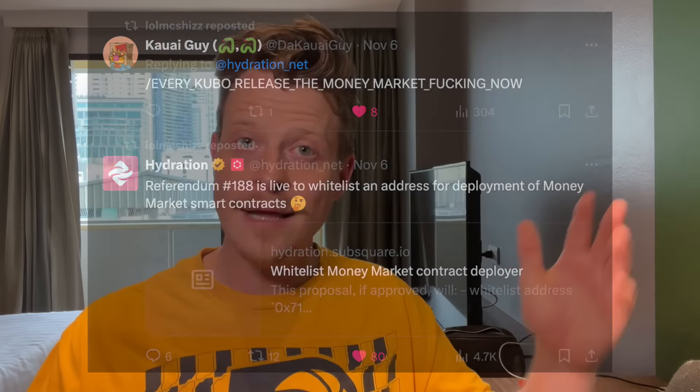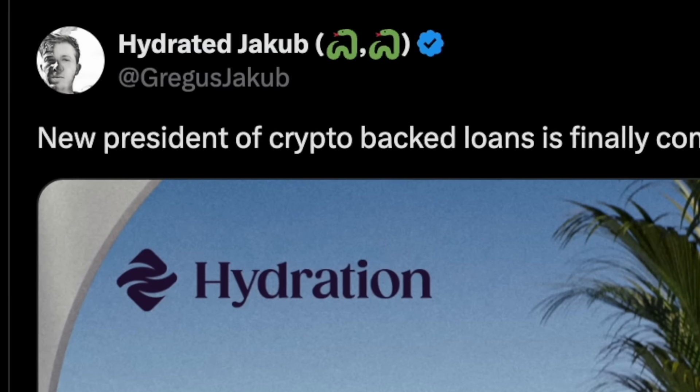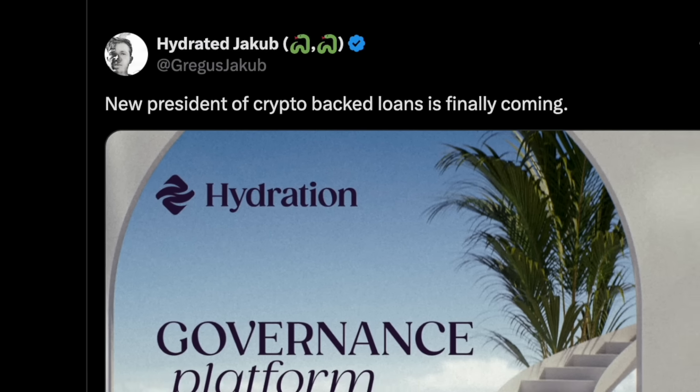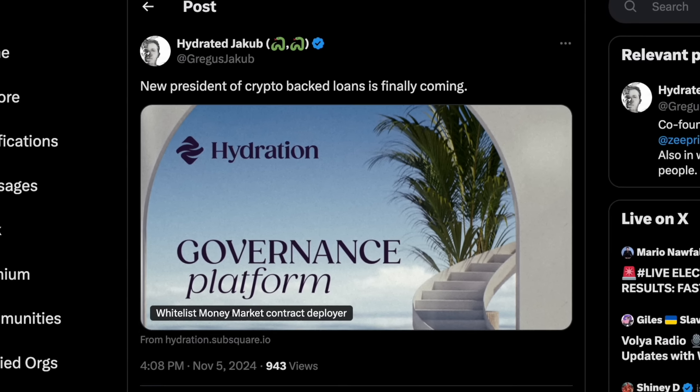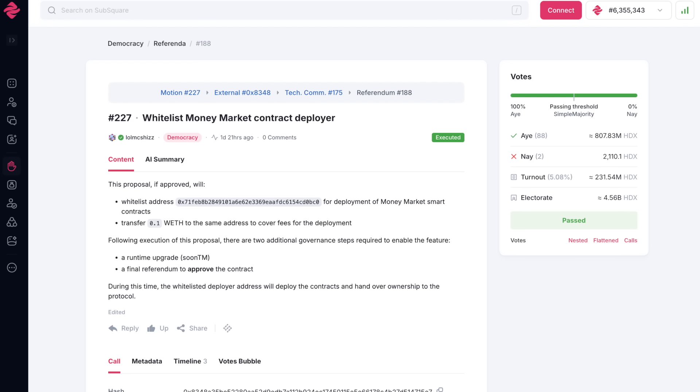Hey everybody, we're still in Thailand and looks like a lot of projects were saving their big announcements for this week because I come back to my workstation to see that one of the Yakovs from Hydration is showing off the first of three referenda to open the money markets on Polkadot's primary DeFi roll-up.